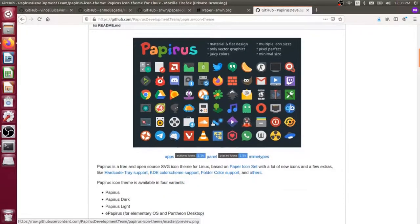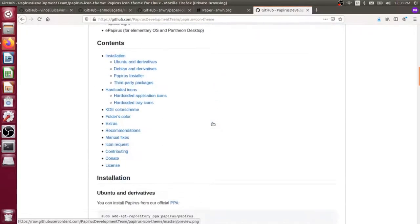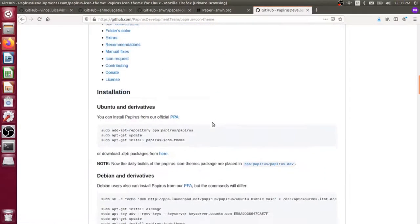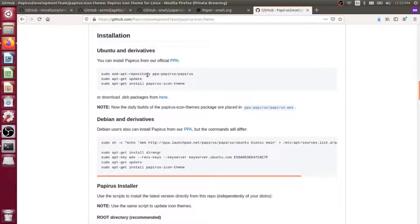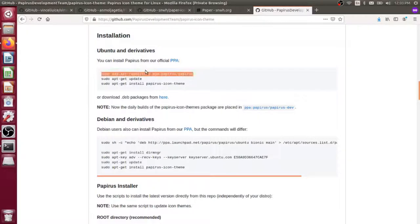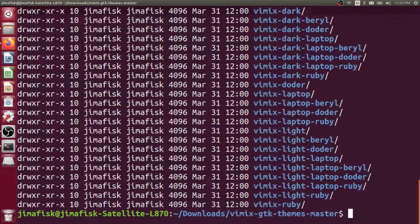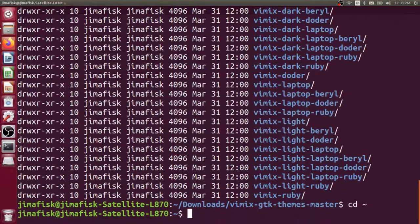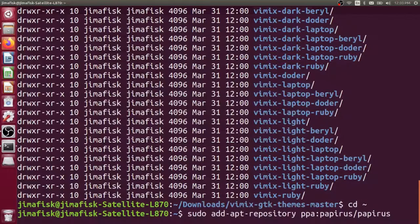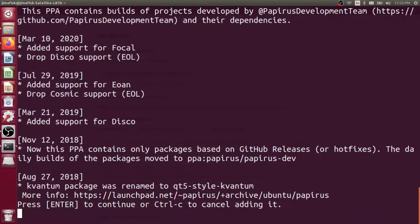Let's scroll down to the installation instructions. We can just use the apt-get package manager to install for Ubuntu. I'm going to add this repository here. Copy that. Go back to my terminal. I can go back to any directory, it doesn't really matter. I'll paste that in and press Enter.